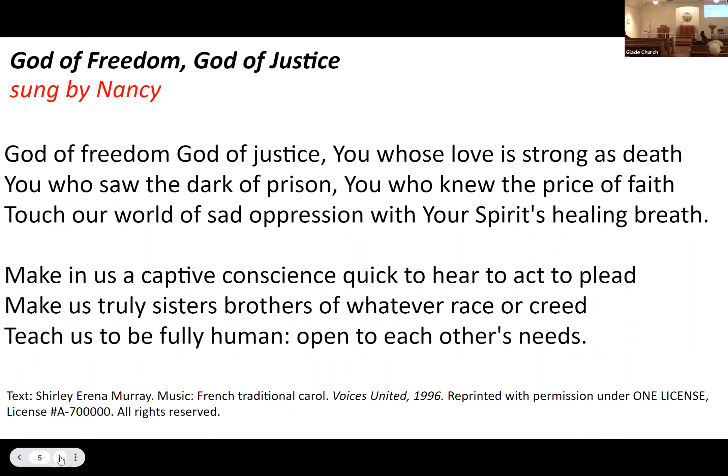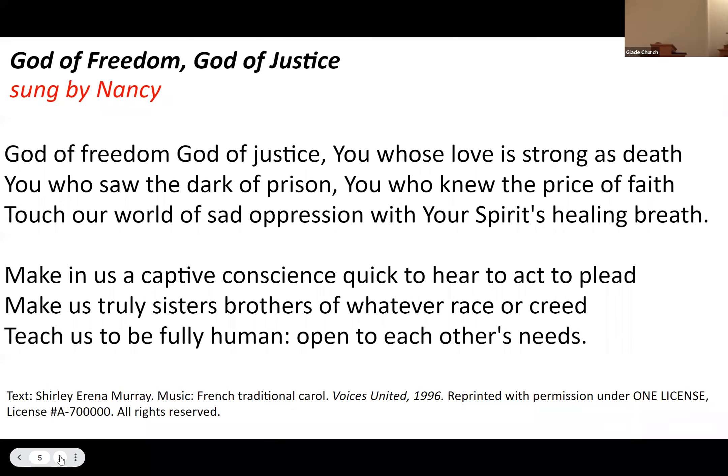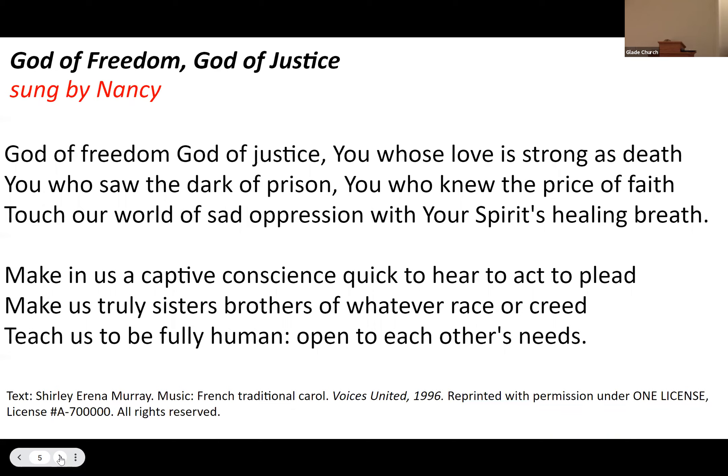God of freedom, God of justice, you whose love is strong as death, you who saw the dark of prison, you who knew the price of faith, touch our world of sad oppression with your spirit's healing breath.